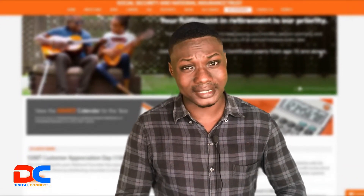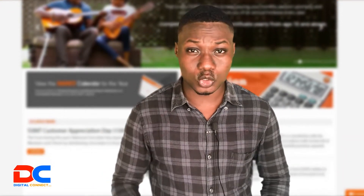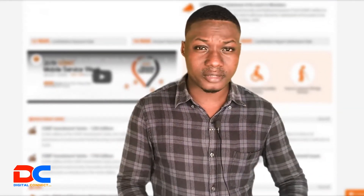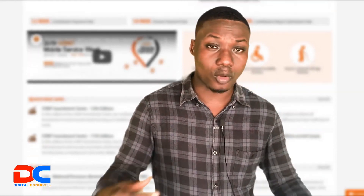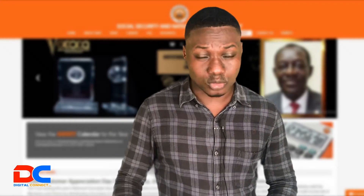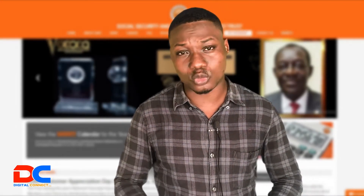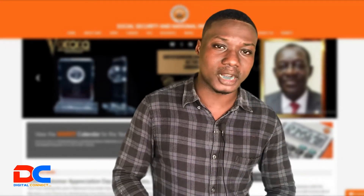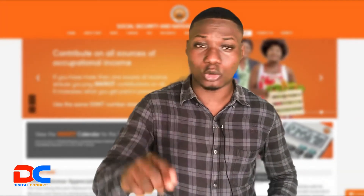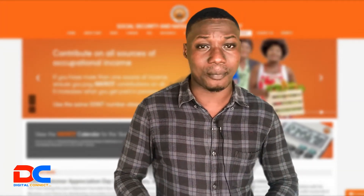I know you feel bad, right? Now that you and I are actively working, it is very, very important for us to keep track of our SSNIT contributions so that we can rectify any errors that come with it. So in this video, I'm going to show you a step-by-step process on how you can access your SSNIT statement right on your smartphone or your computer without walking to any SSNIT office, and I will show you how you can print them.